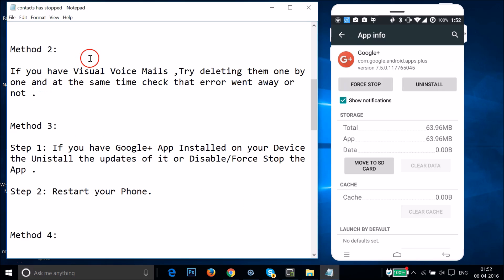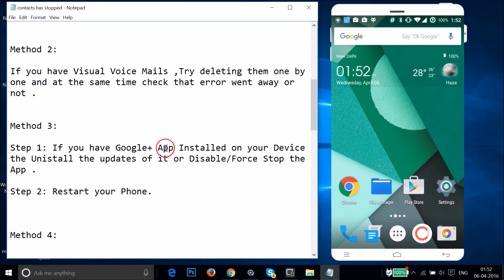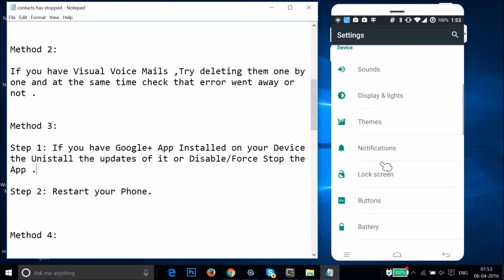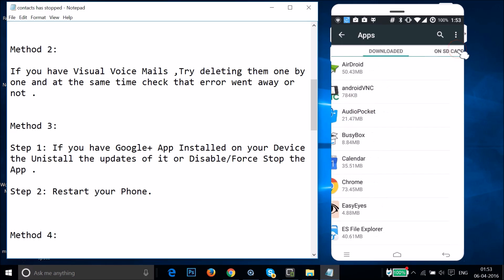If Method 2 doesn't fix your issue, try Method 3. In this method, if you have the Google+ app installed on your device, you need to uninstall its updates, or disable it, or force stop the app. Just go to Settings, find Apps or Application Manager, and swipe to the All tab.